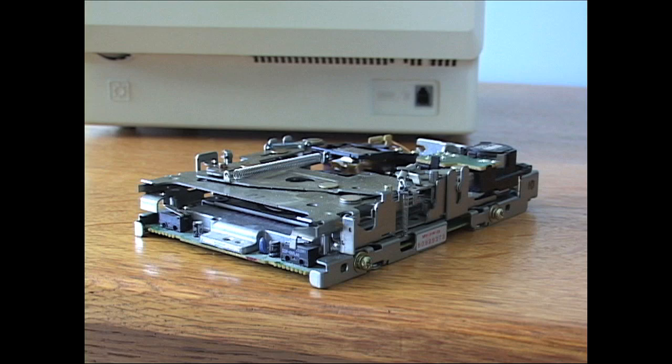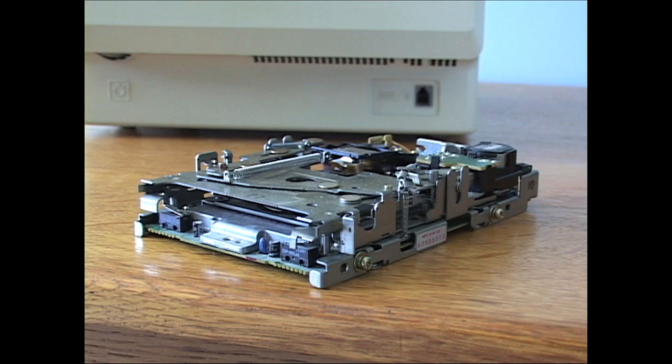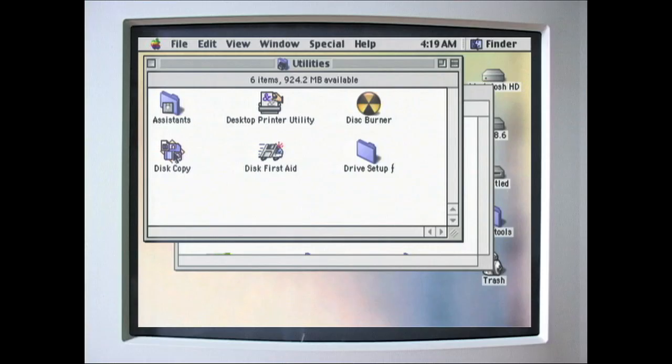Now, if you have a fancy 800K disk drive upgrade on your 512, and many do, you don't have to go through the 400K formatting step.